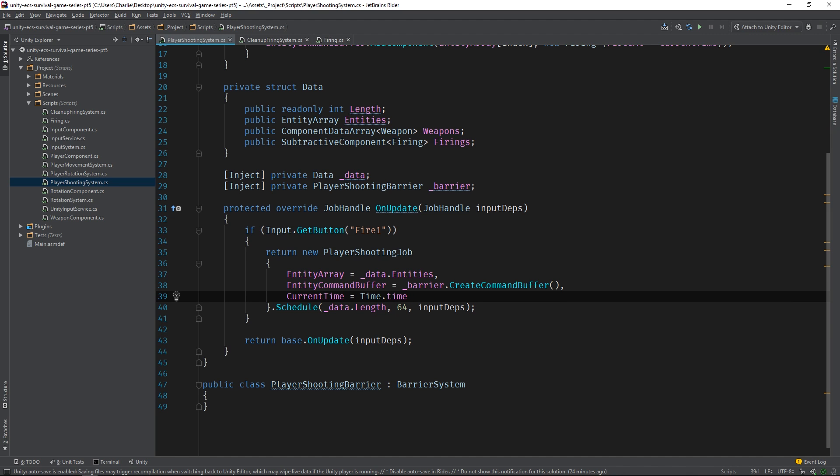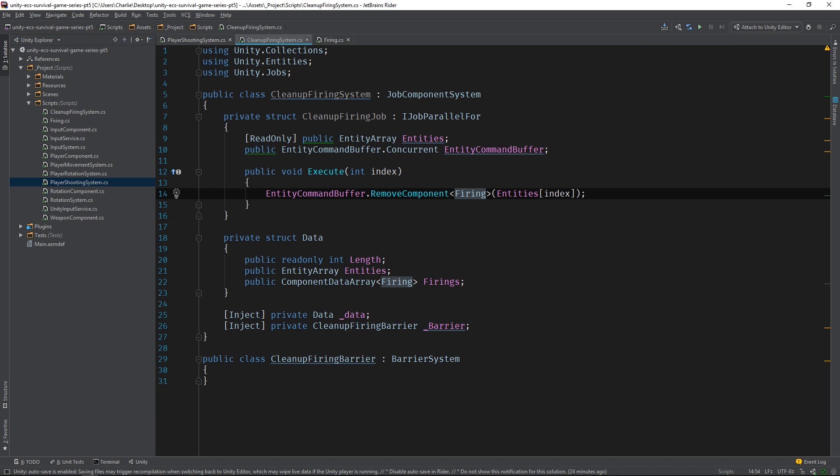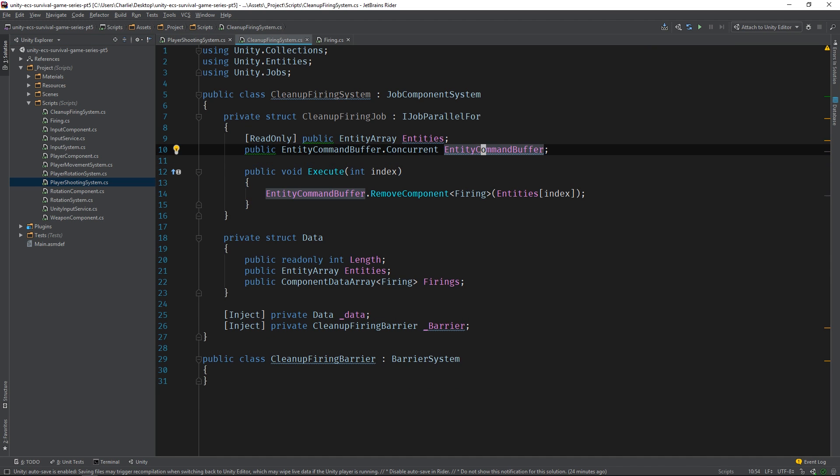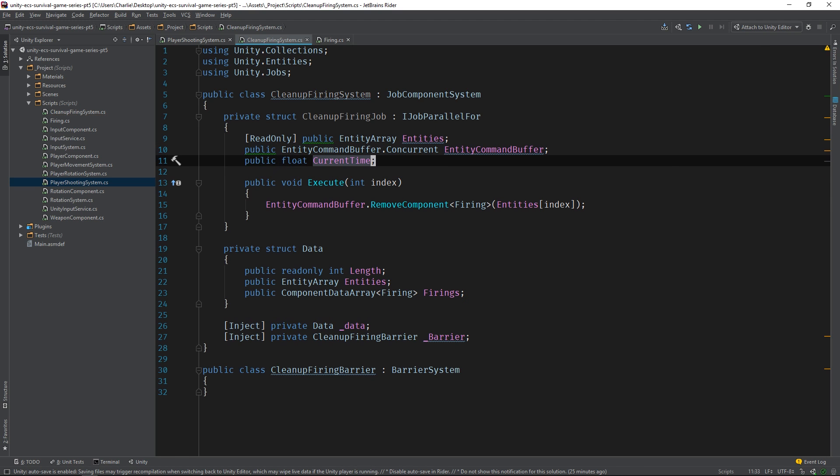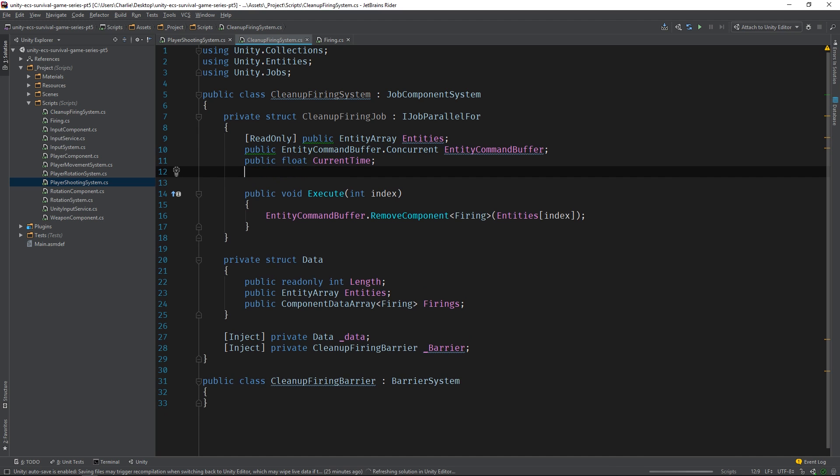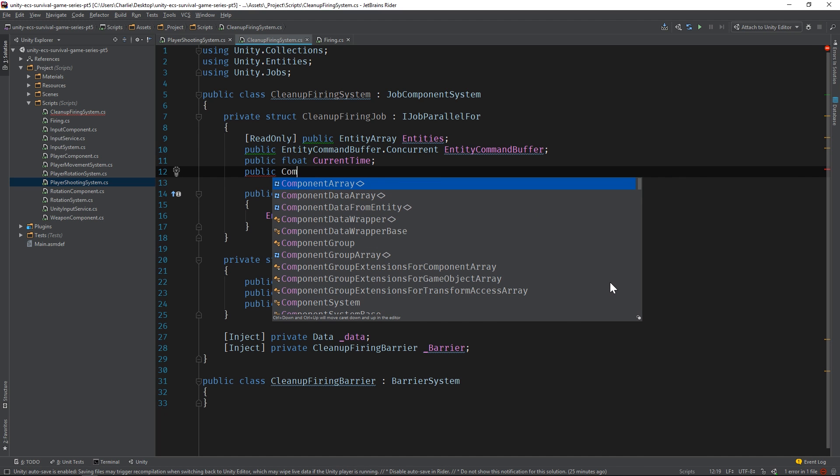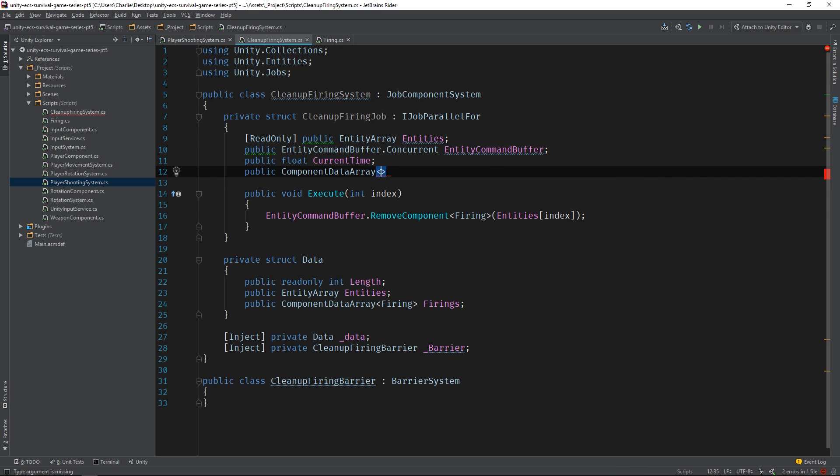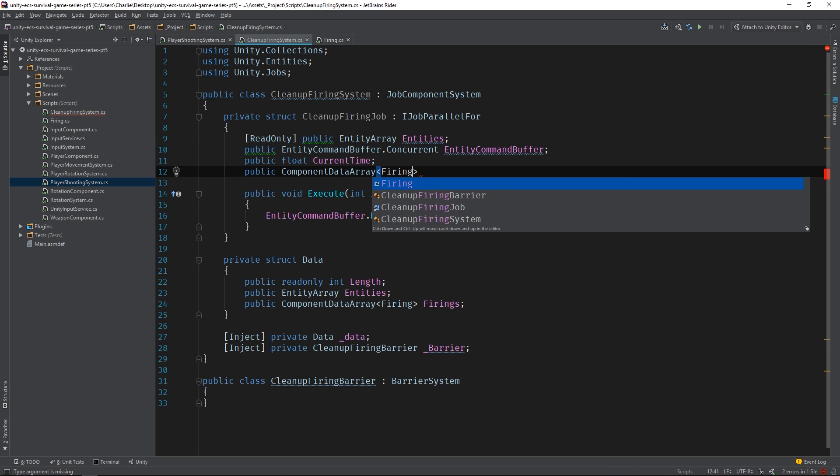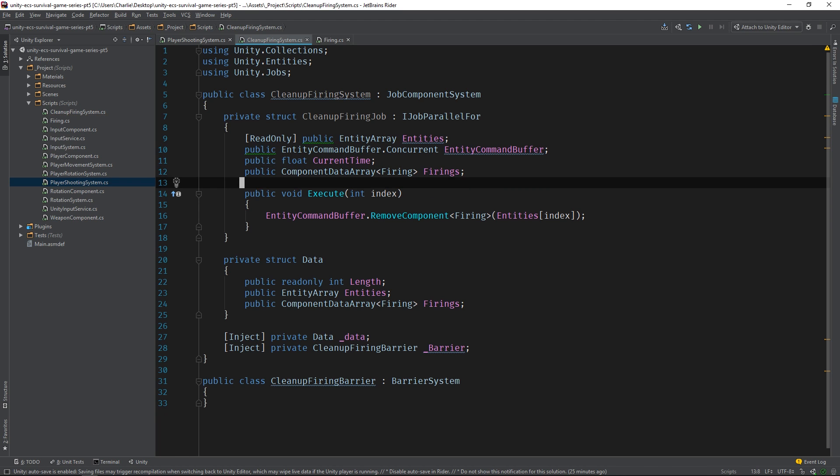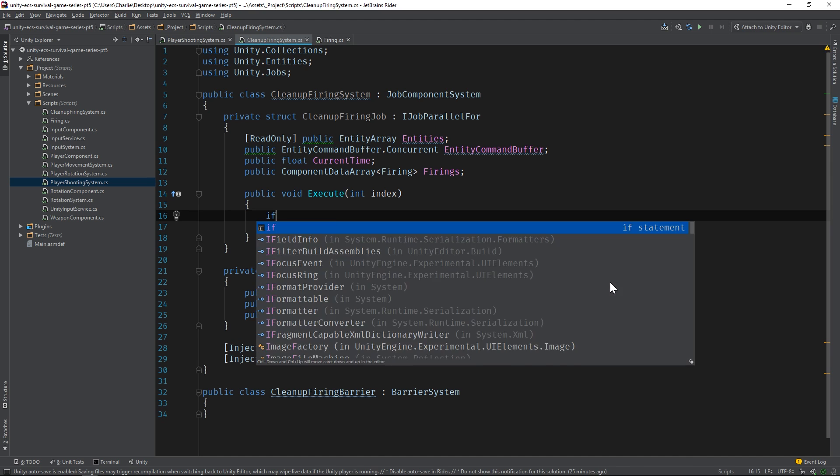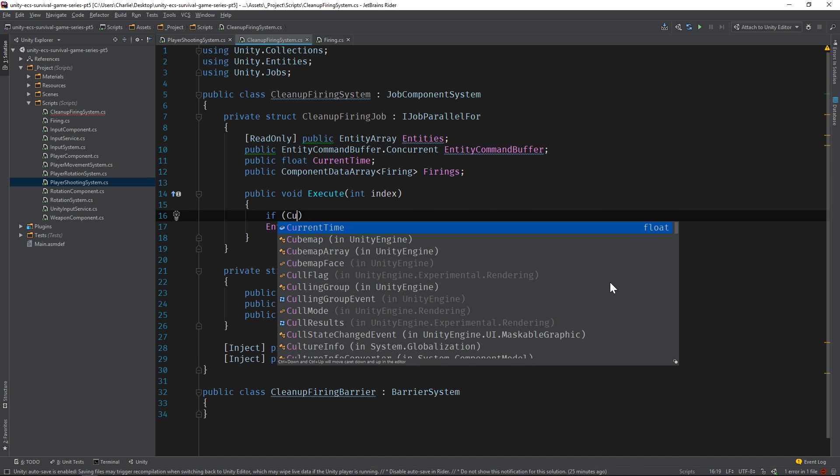Now let's switch back to the cleanup firing system and perform a check on the current time versus the time that the bullet was fired. We'll need to add fields for the current time and firing components to the job first of course. And then, we'll add a guard clause that returns if the difference is less than 0.5, which amounts to half a second.